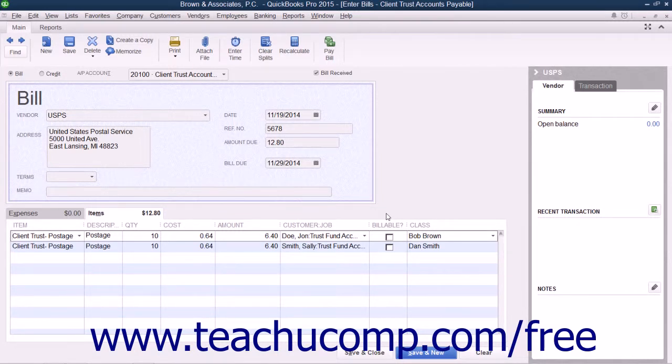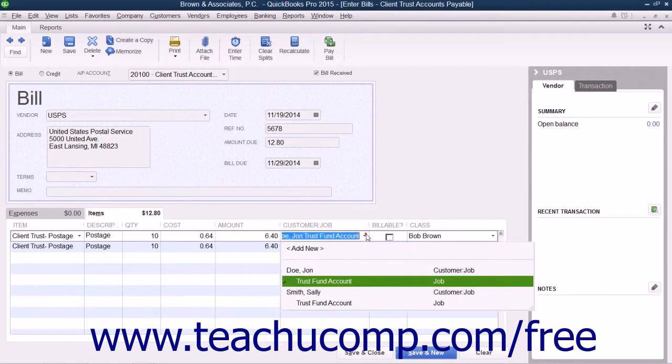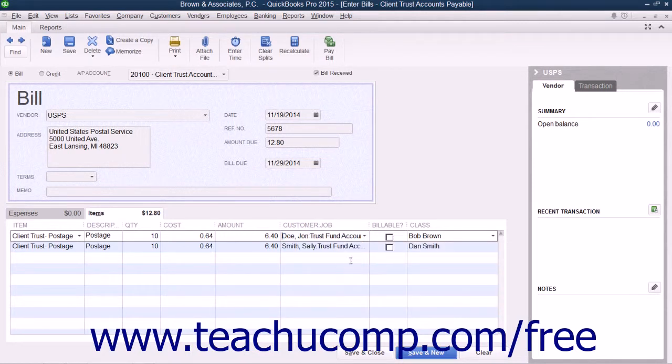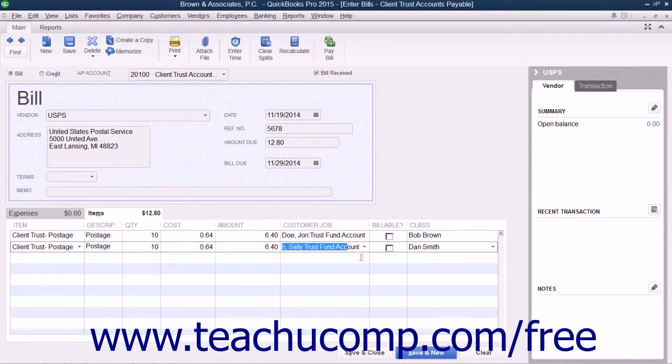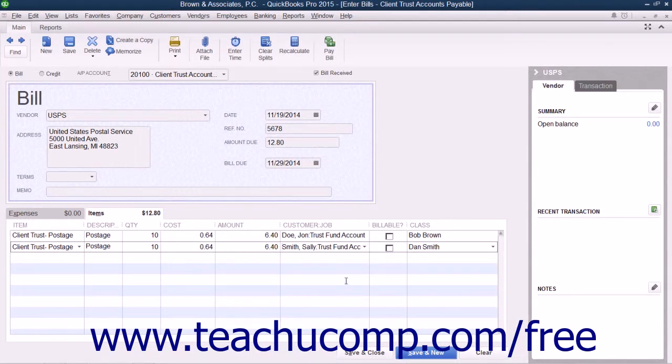However, be sure to record each client and case by making the correct selections from the Customer Job drop-down for each amount listed for each line item, as these amounts will be included within the Trust Account Transactions by Client report that you will create later.